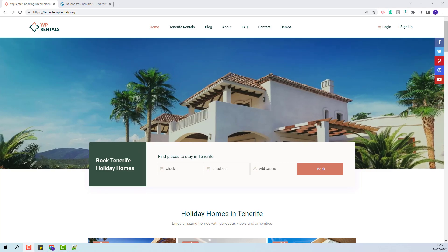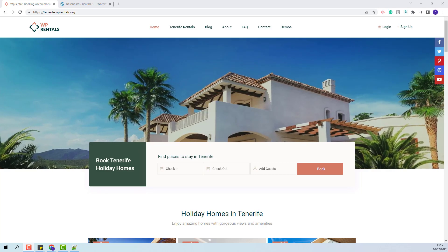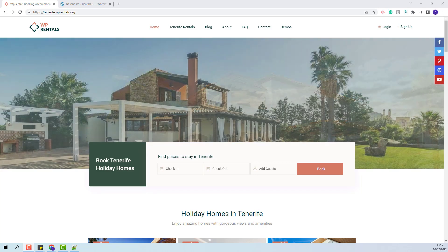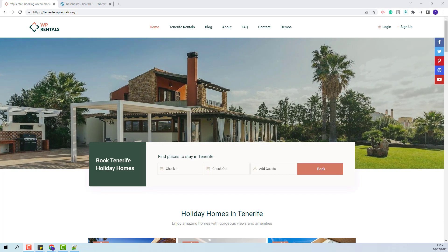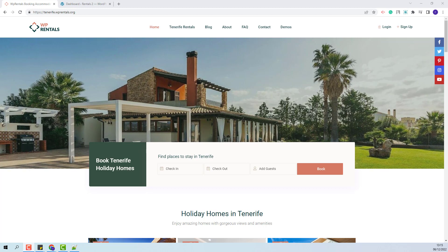Hi, I am Roxana from VPE State and in this video I will show how to import the Tenerife demo.